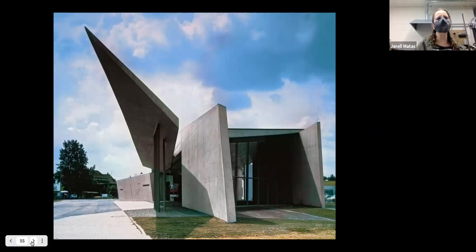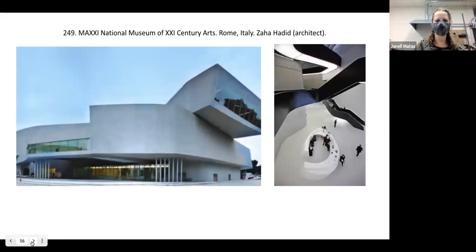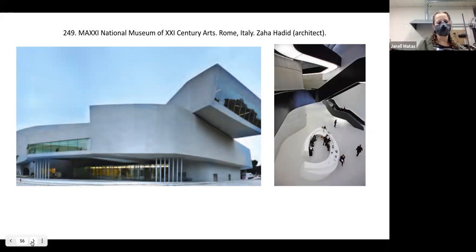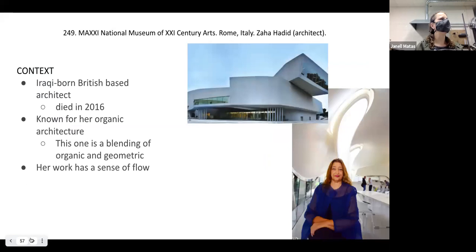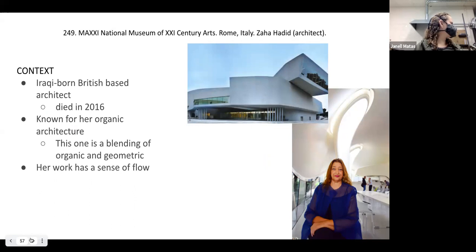The next architect is Zaha Hadid. This is a firehouse she designed. Her featured piece is the MAXXI 2000 — the National Museum of Modern Art in Rome, Italy. She was an Iraqi-born, British-based architect who died in 2016, known for her organic architecture. This museum is more of a blend of geometry and organic detail. Her works tend to have a sense of flow — lots of undulating surfaces and curvilinear elements.